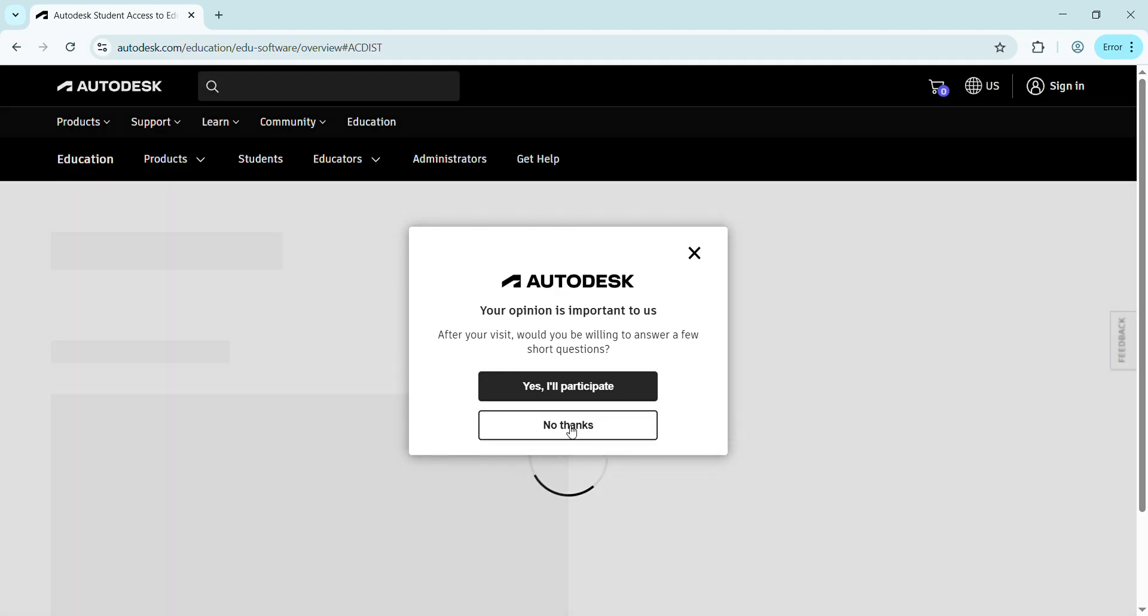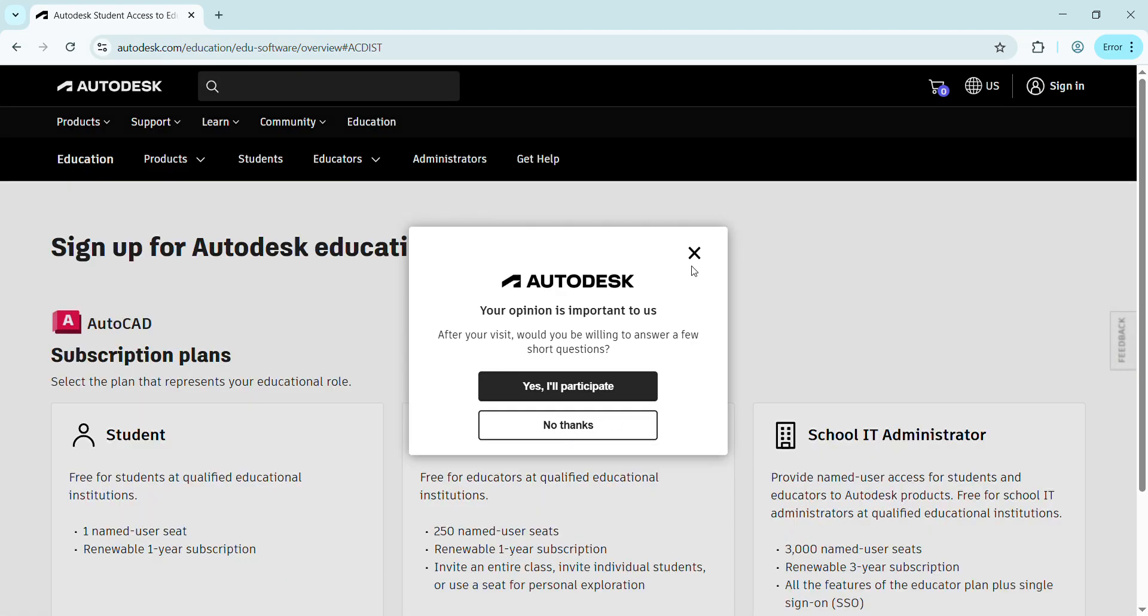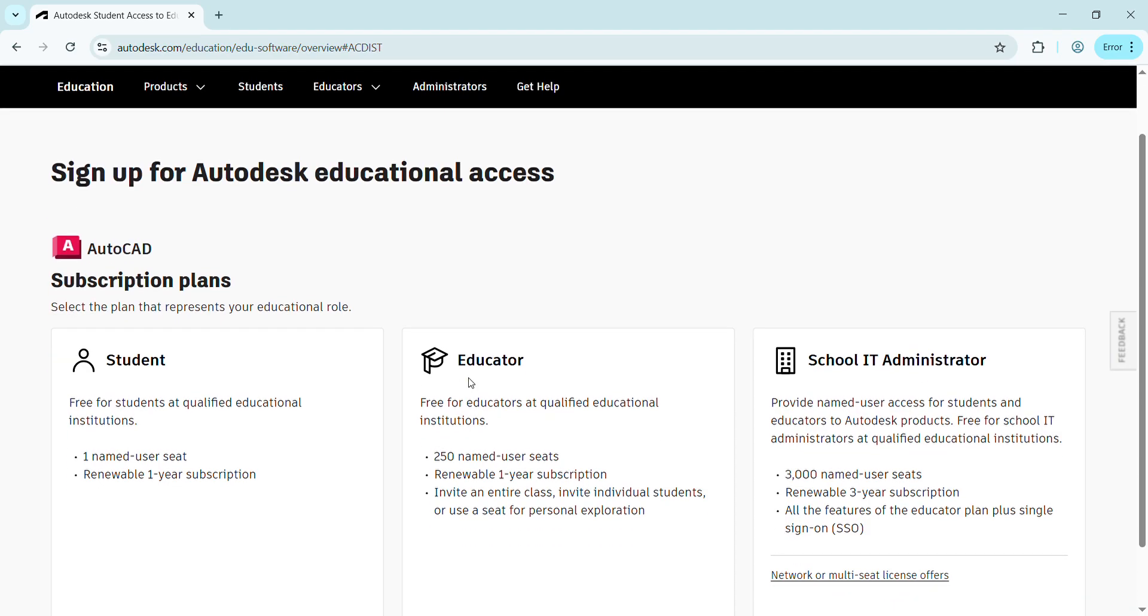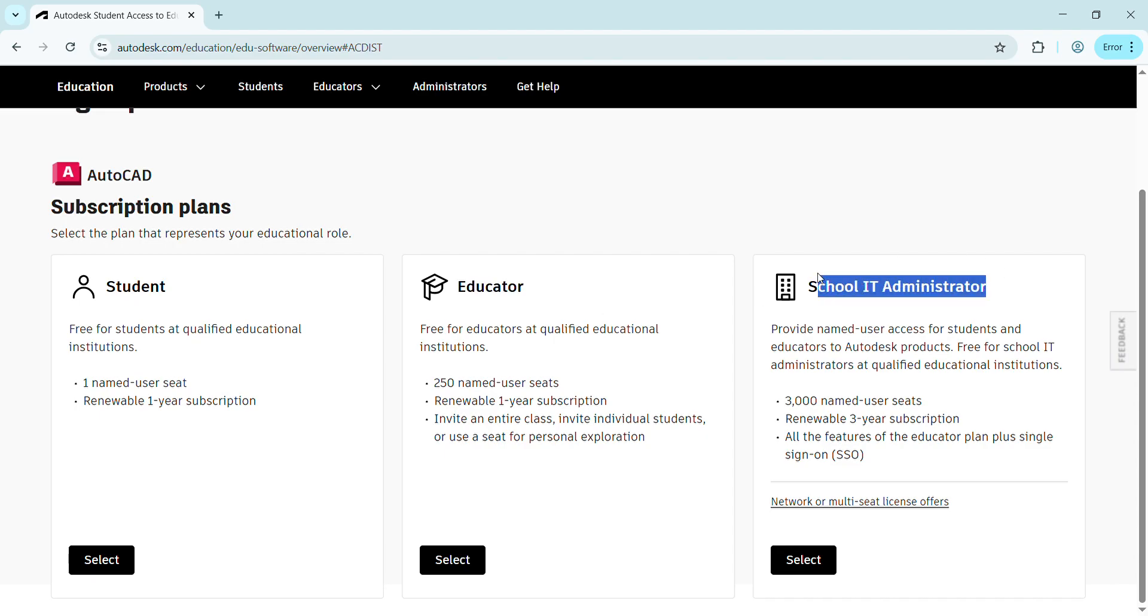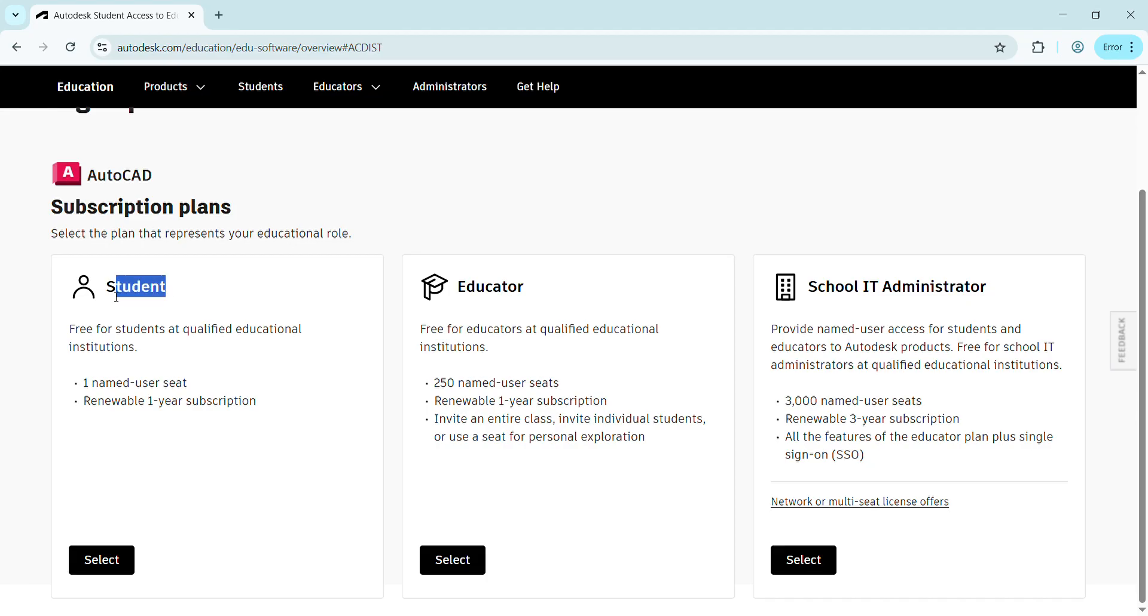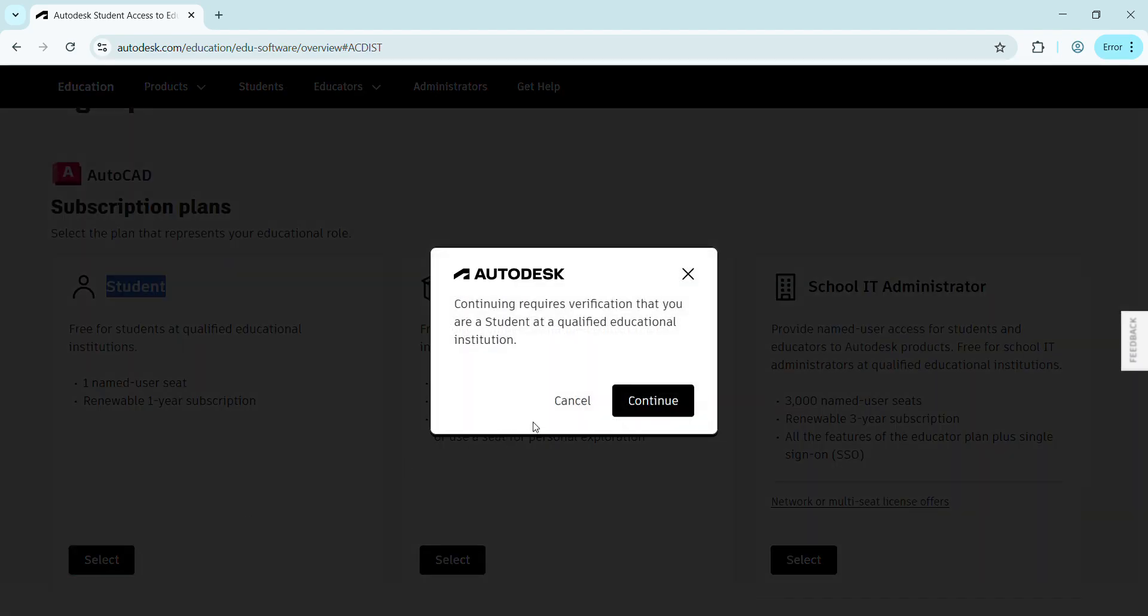After selecting AutoCAD, we have three plans: one is as a student, another is as an educator because you're going to teach students, and another is school IT administrator. We're not going with educator or the third option, but we need to select Student because we're applying as a student for study purposes.